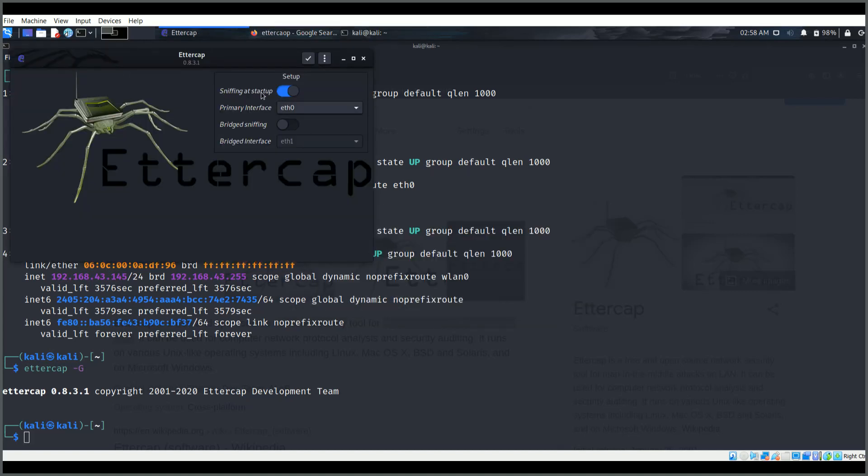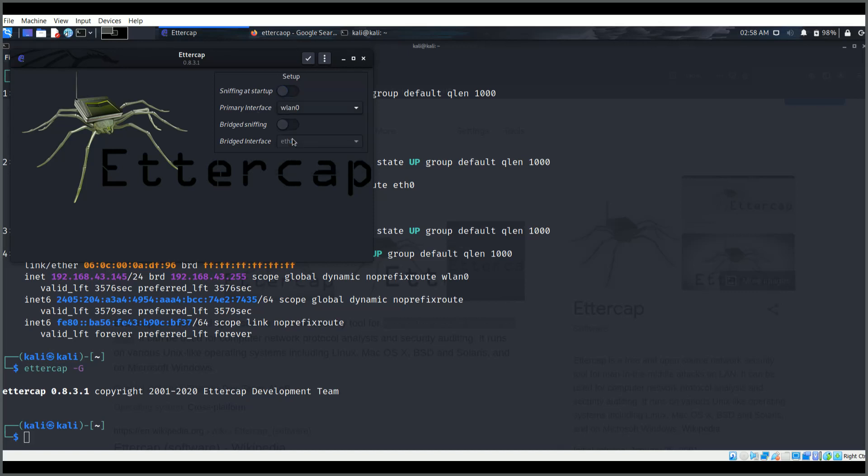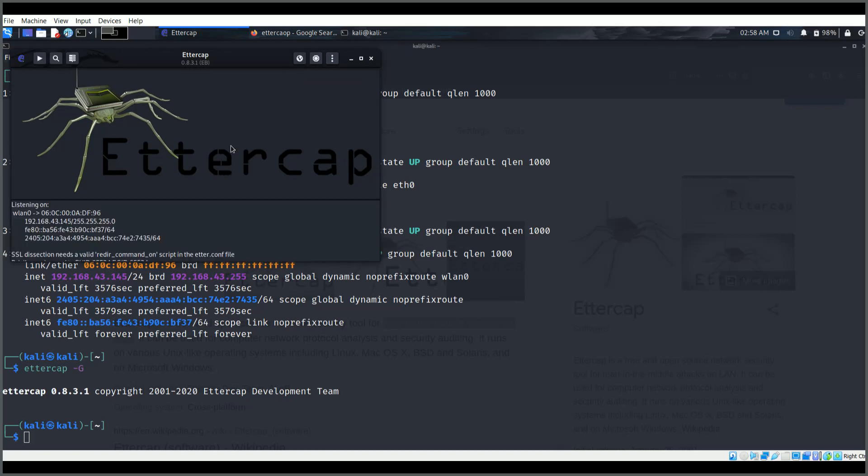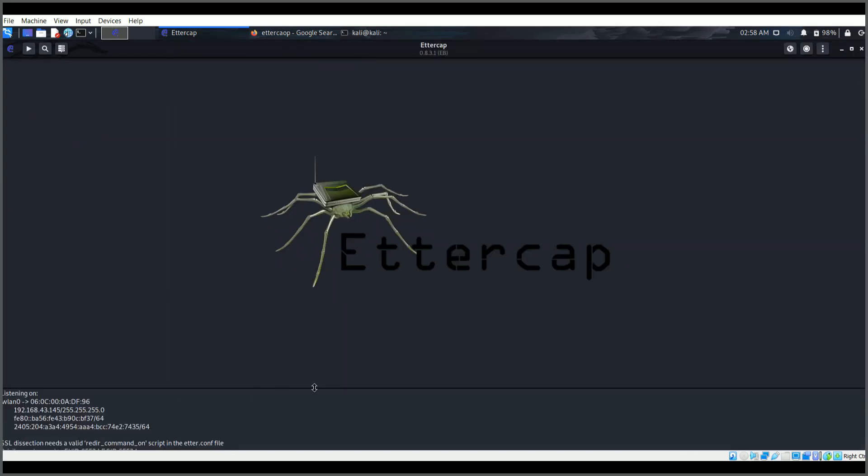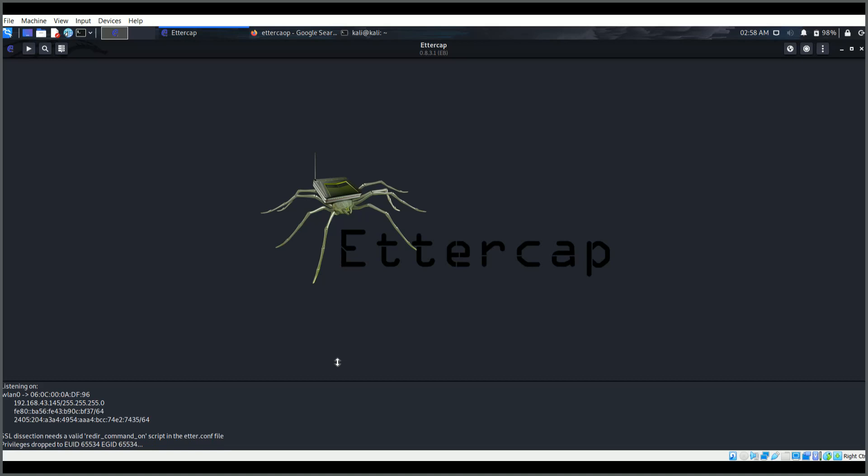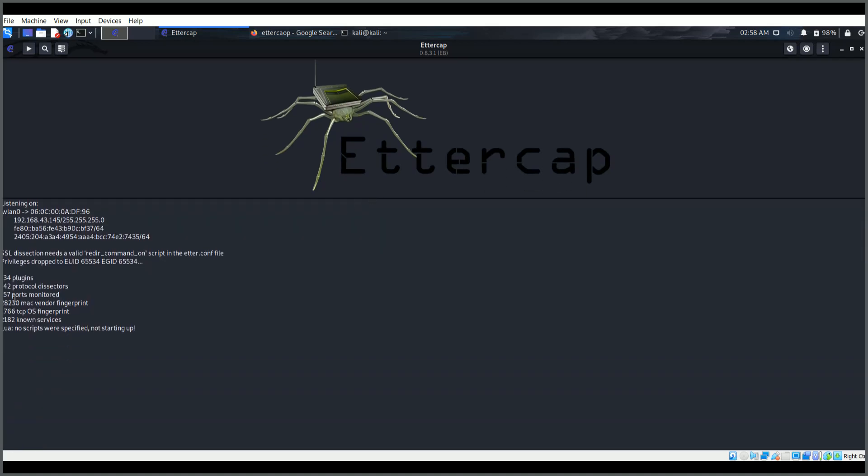It's sniffing at startup. For the primary interface I'll be selecting WLAN1 because this is the one I want to capture. Now I click OK. As soon as I click OK, you will see that this is all ready and up.